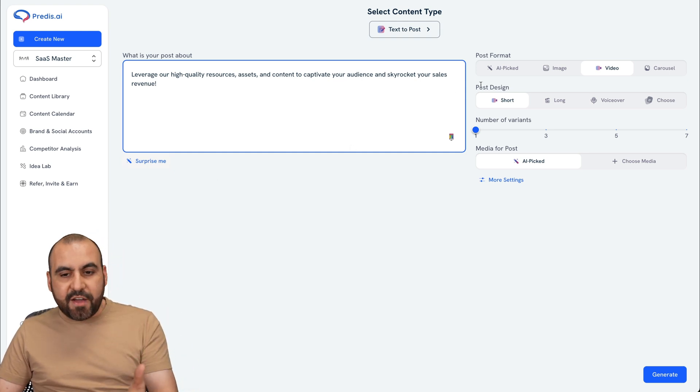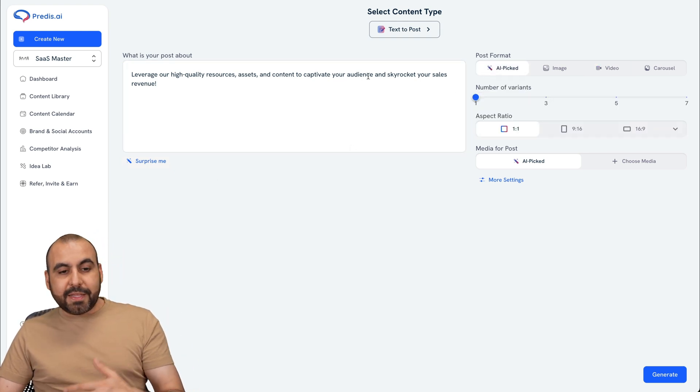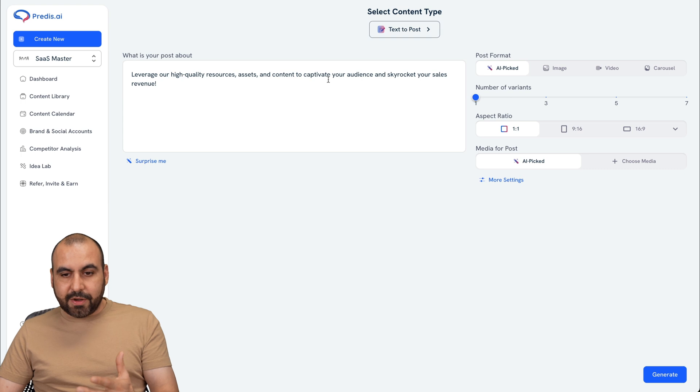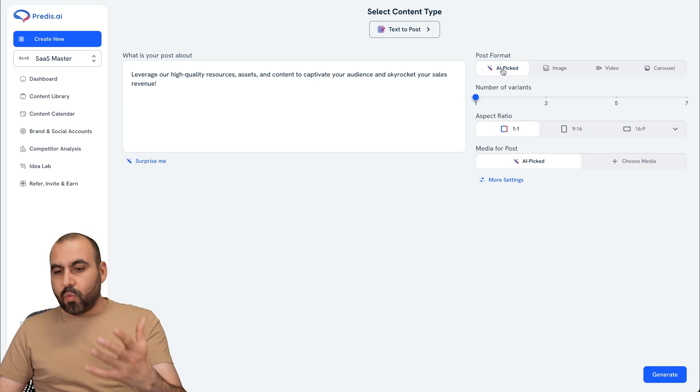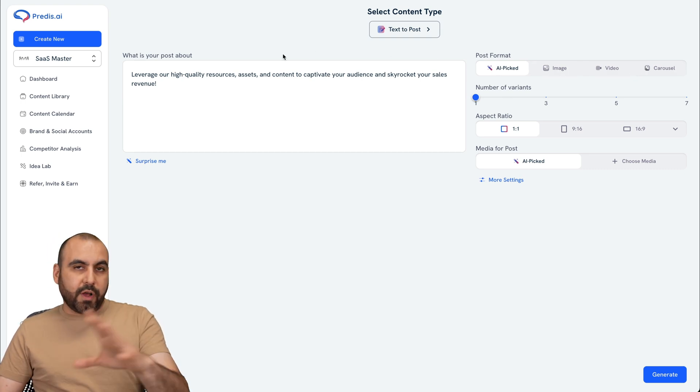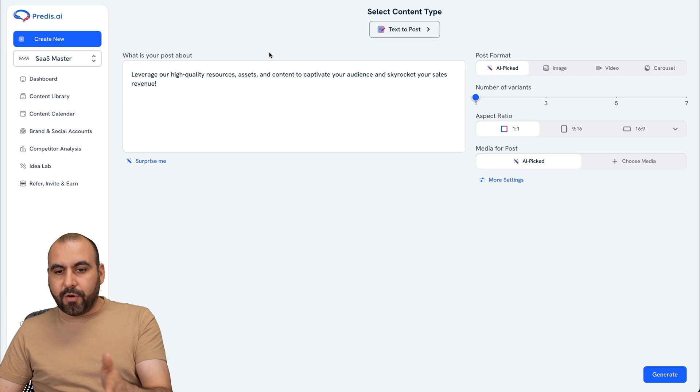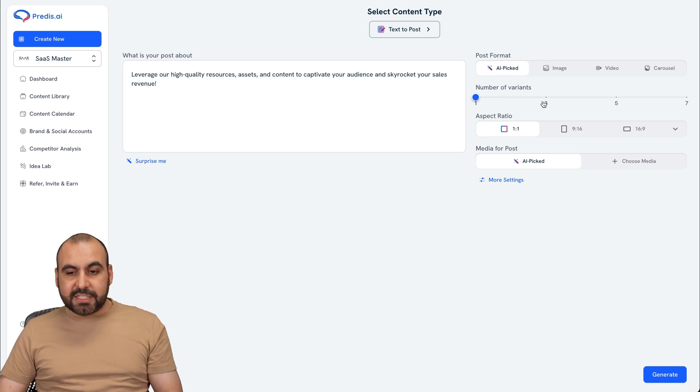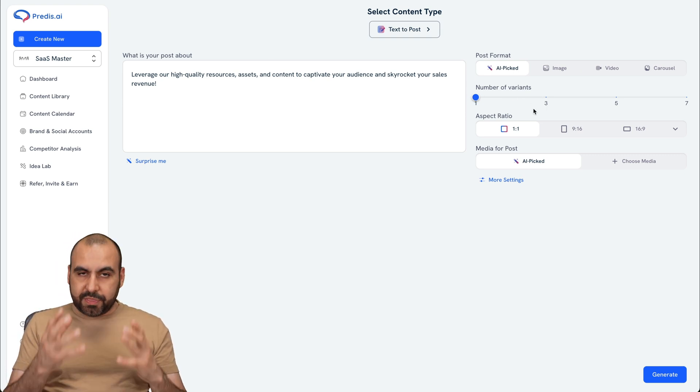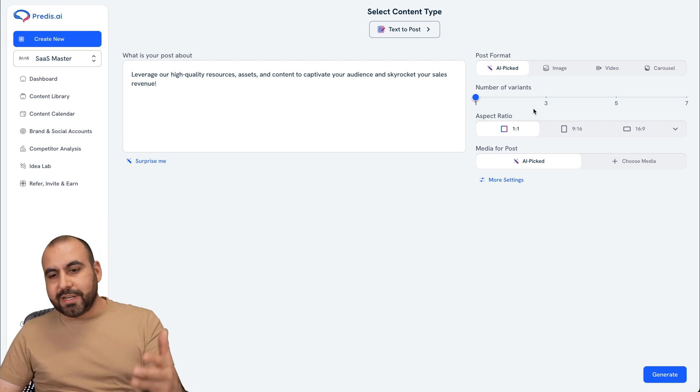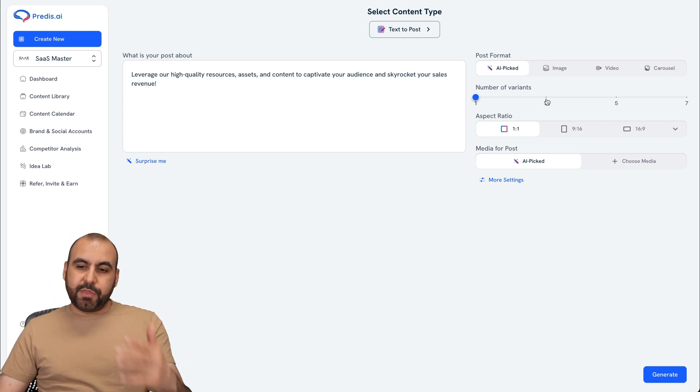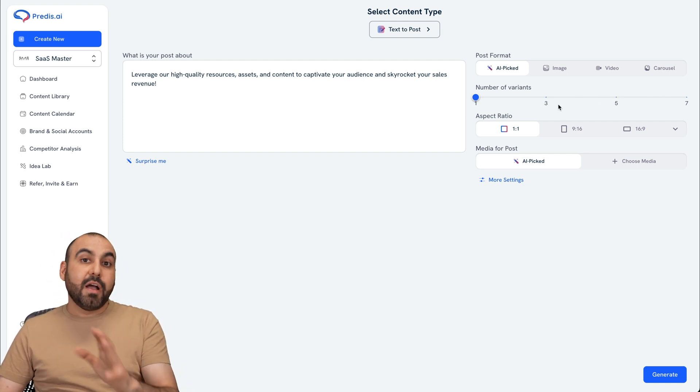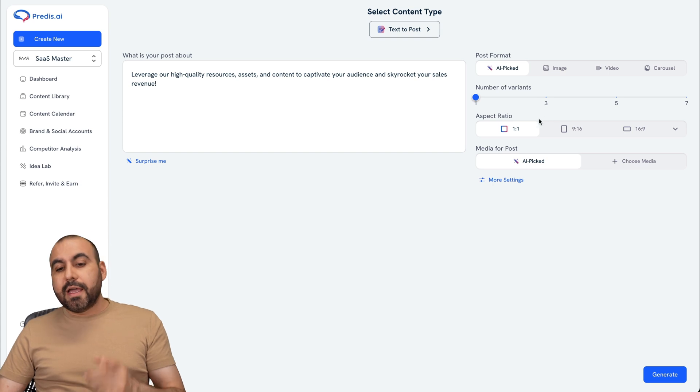First thing you have is the format. AI Pick is going to read the content right here, and it's going to decide what would be the best choice for the content that you just wrote right here on the post about, right? Next we have is the number of variants. For example, if you don't decide with the first one it's going to generate, it's always a good idea to generate three at a time, five or seven, depending how many options you want.